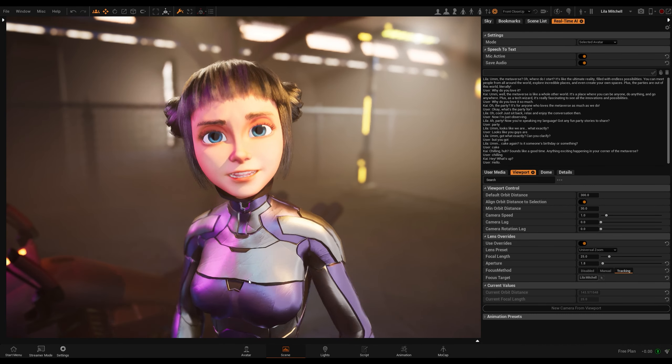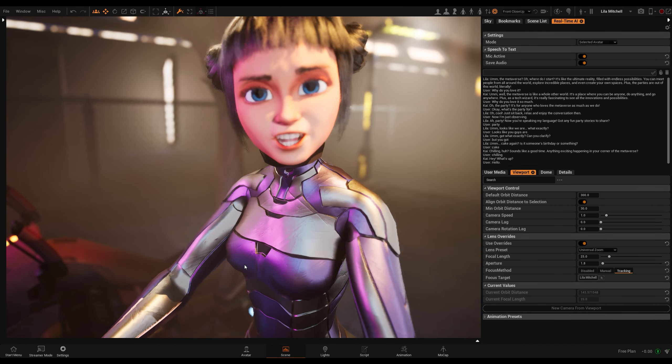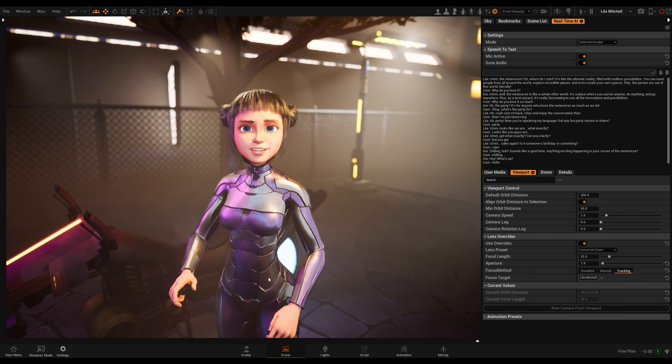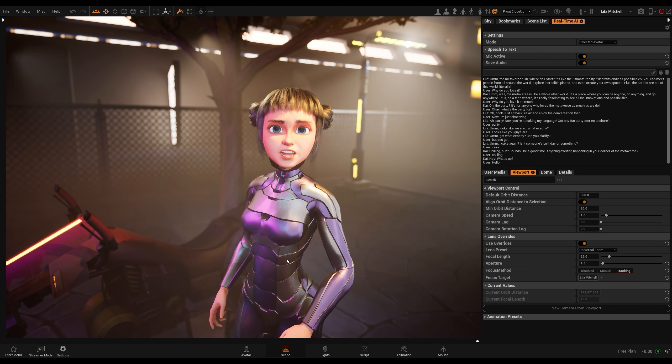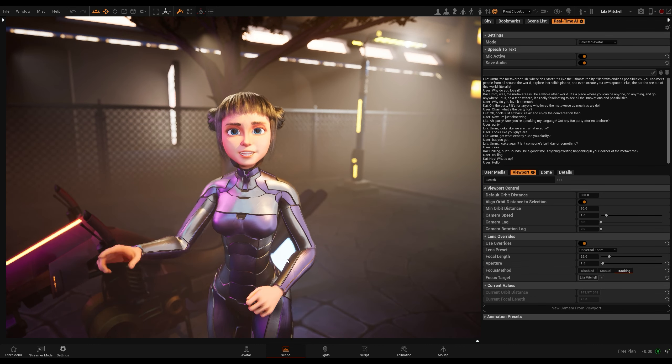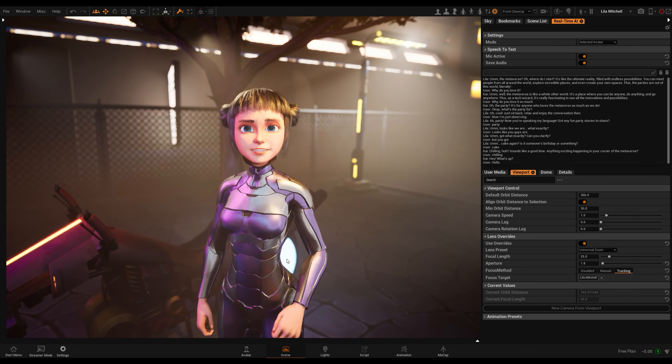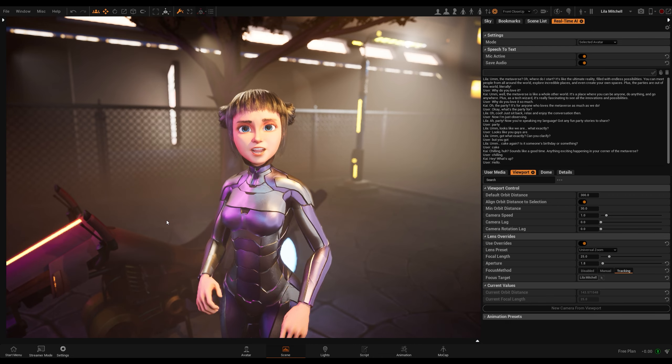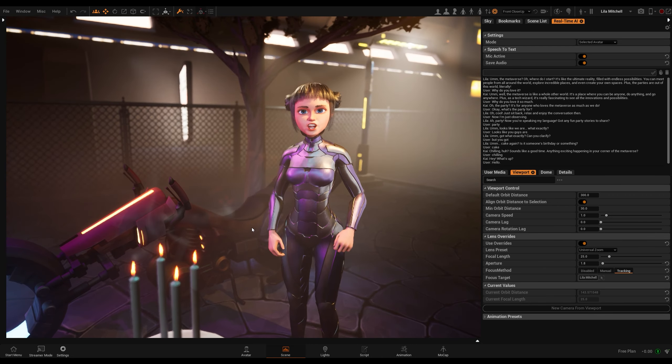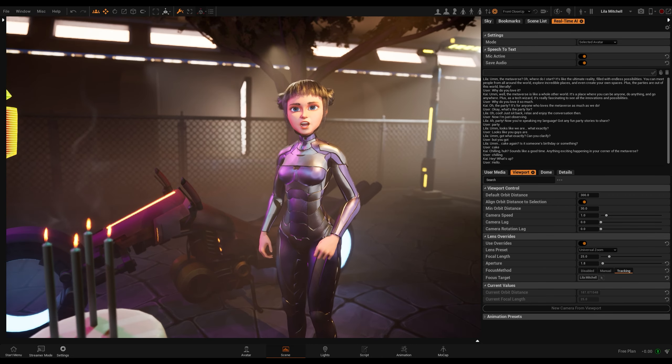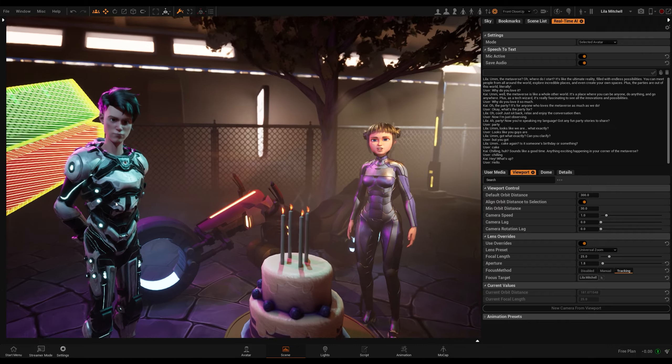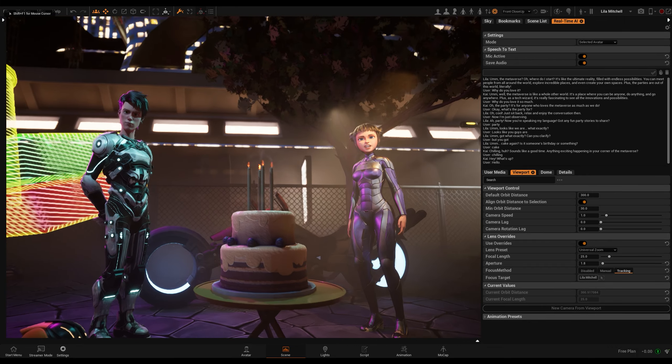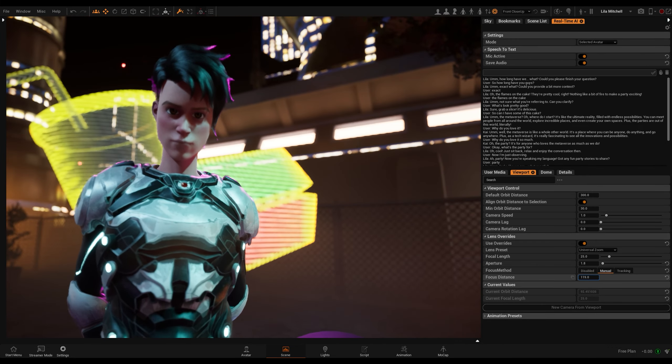The metaverse? Oh, where do I start? It's like the ultimate reality, filled with endless possibilities. You can meet people from all around the world, explore incredible places, and even create your own spaces. Plus, the parties are out of this world, literally.